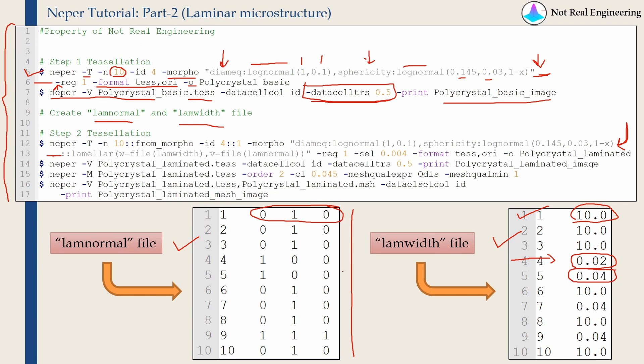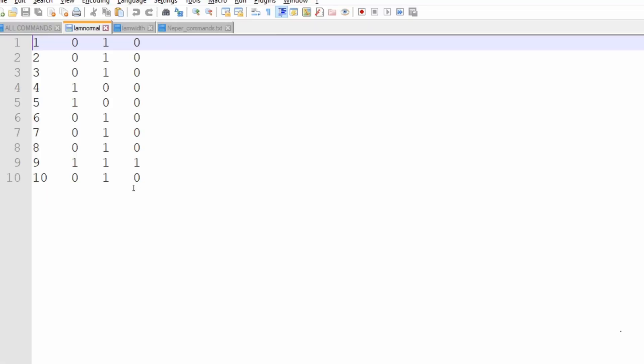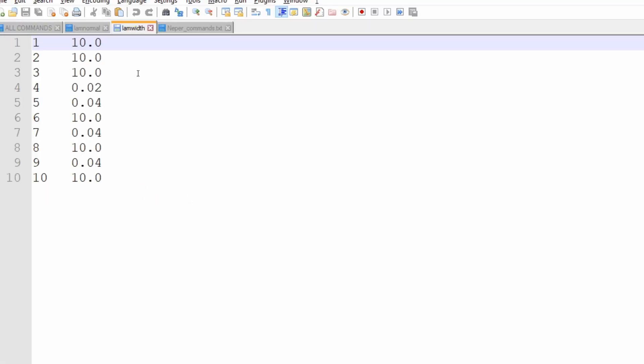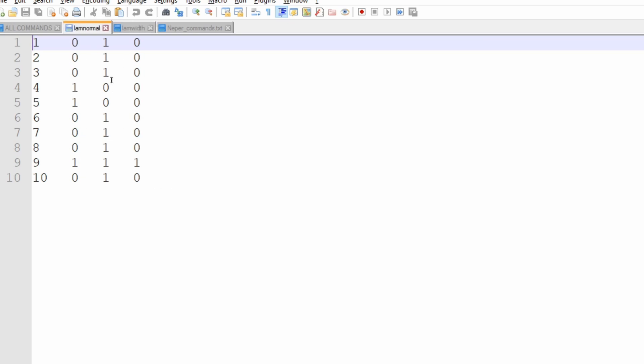So you can change the width of lamina over here. Let me actually show you these files. These are just plain files without any format. So this is LAM normal file and this is LAM width file. For 10 number of grains, we can manually write these files. But if the number of grains are too many like thousands, then you can't write these files manually. In that case, you have to write a short script in Python or MATLAB.